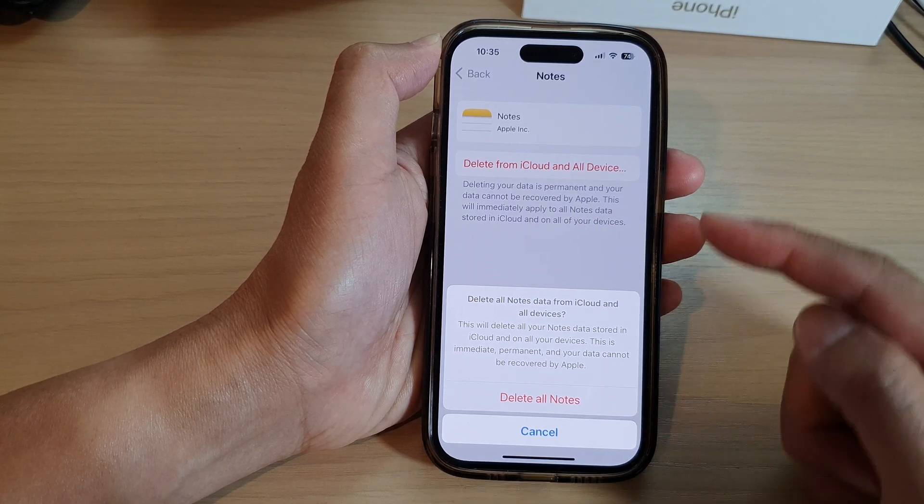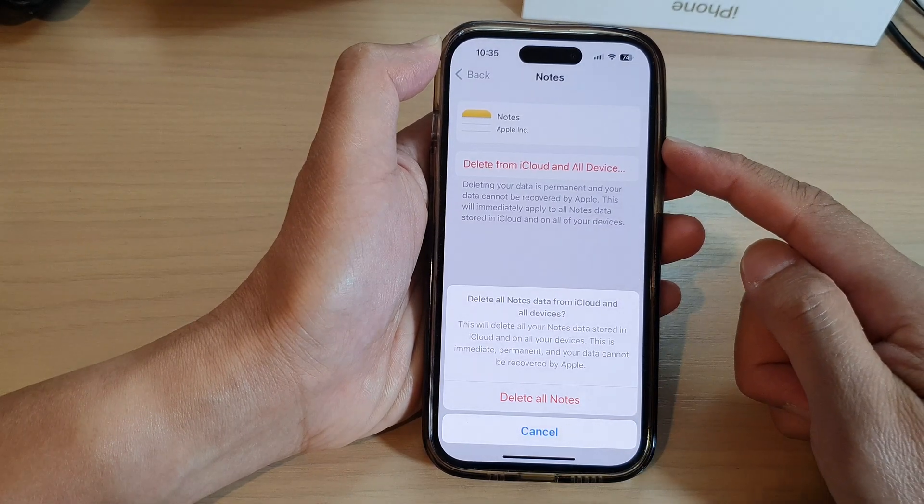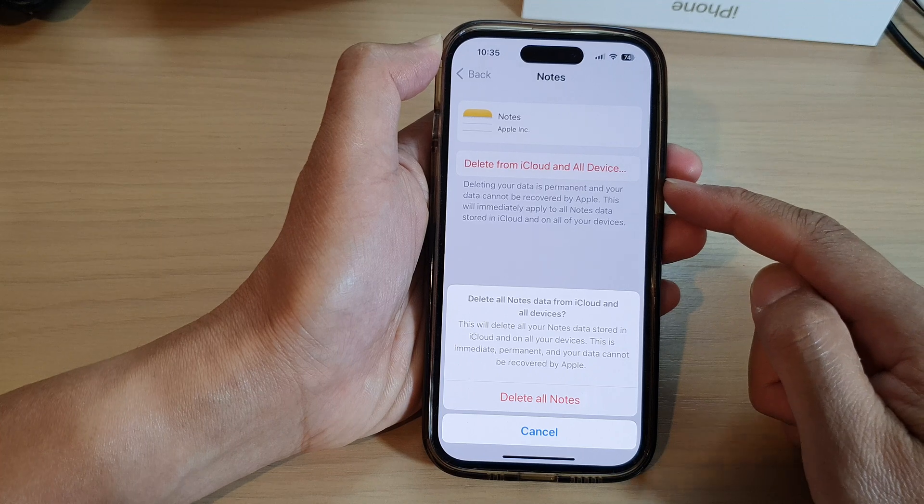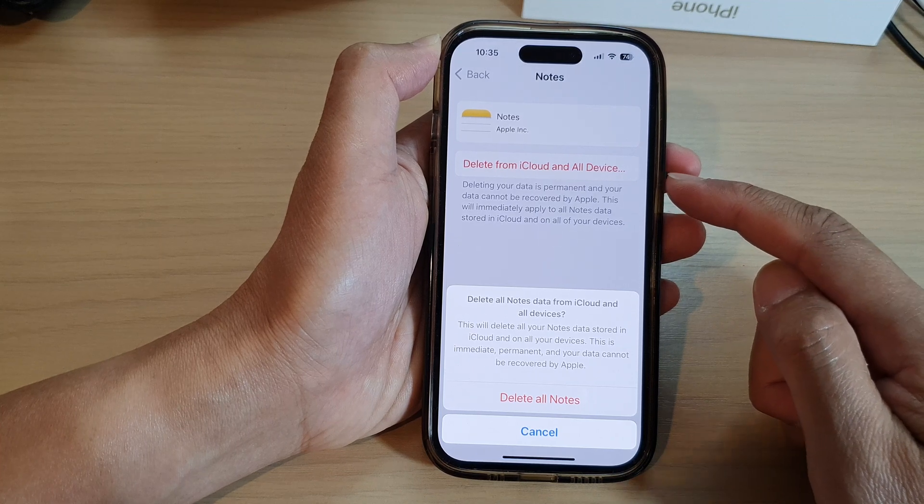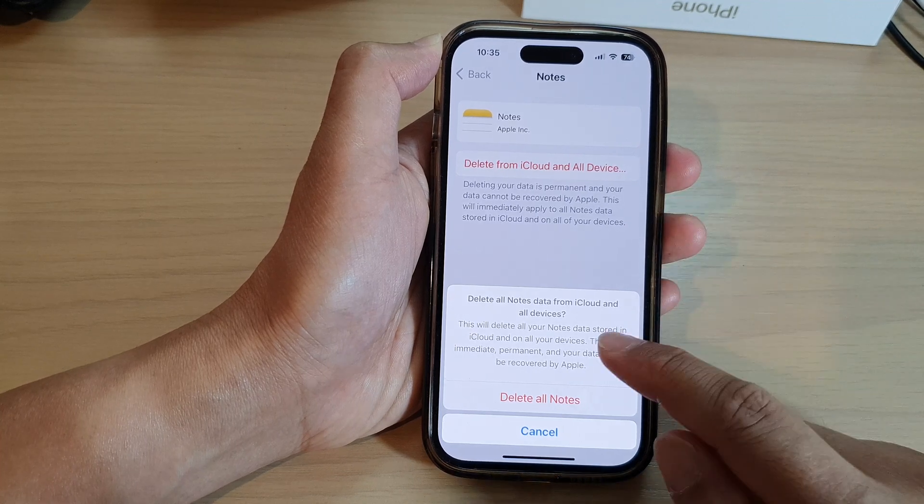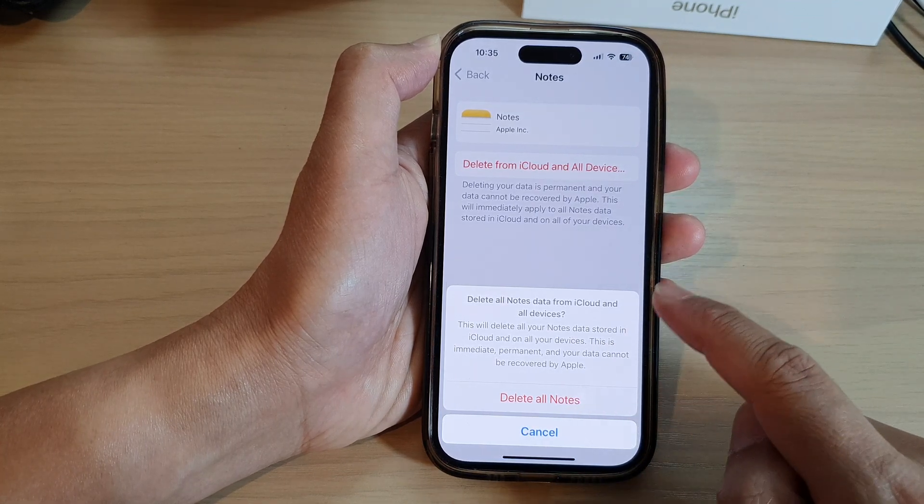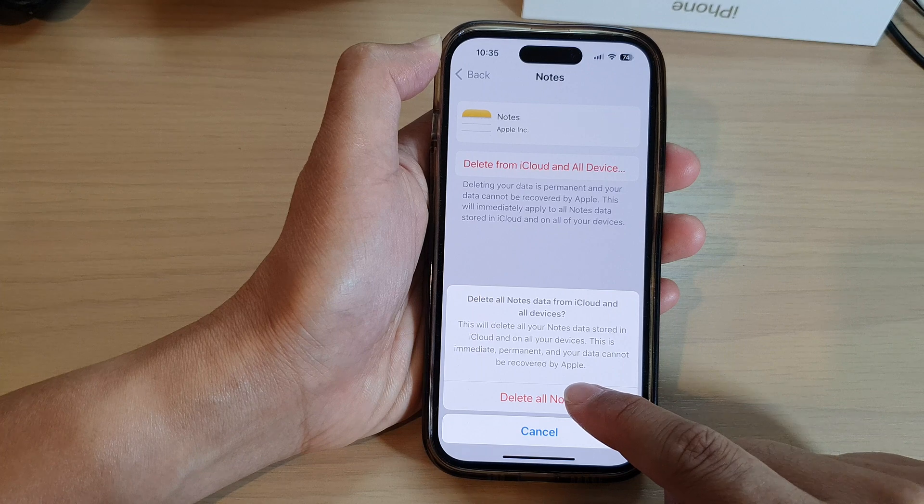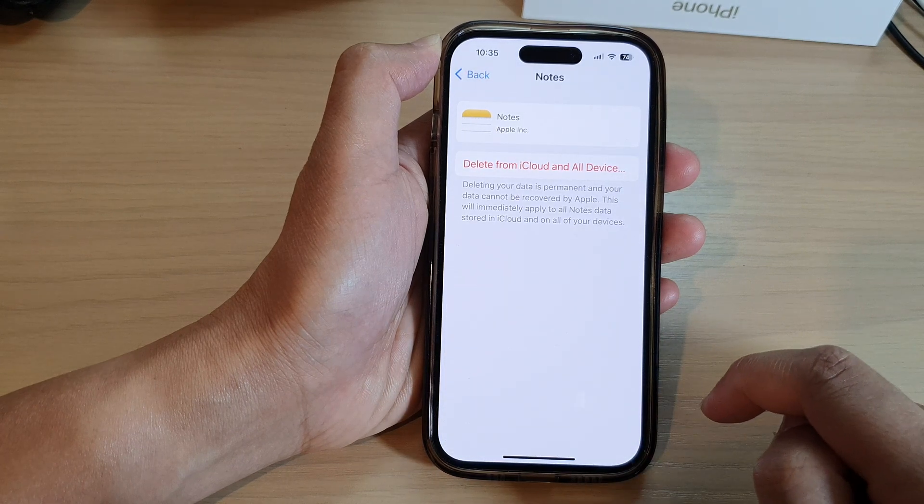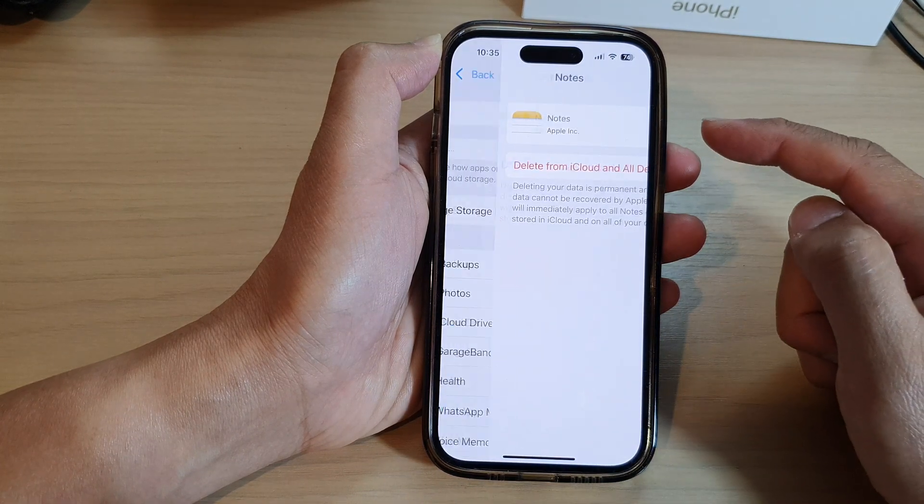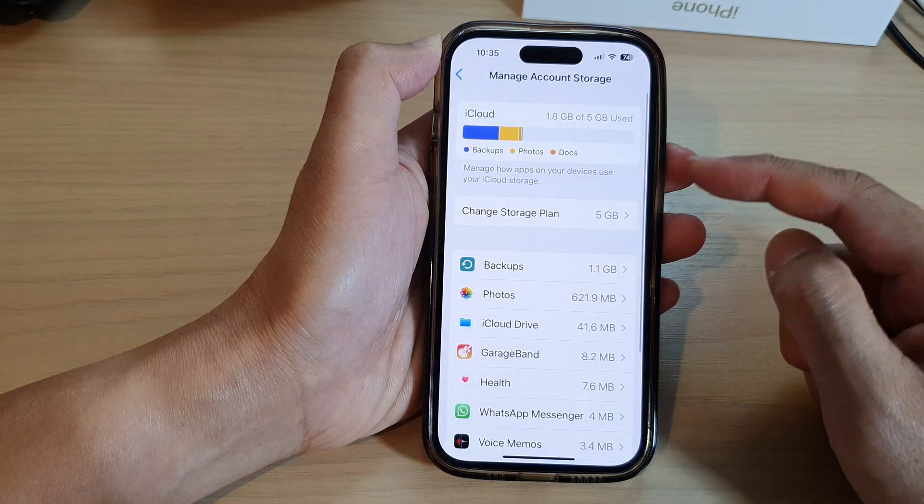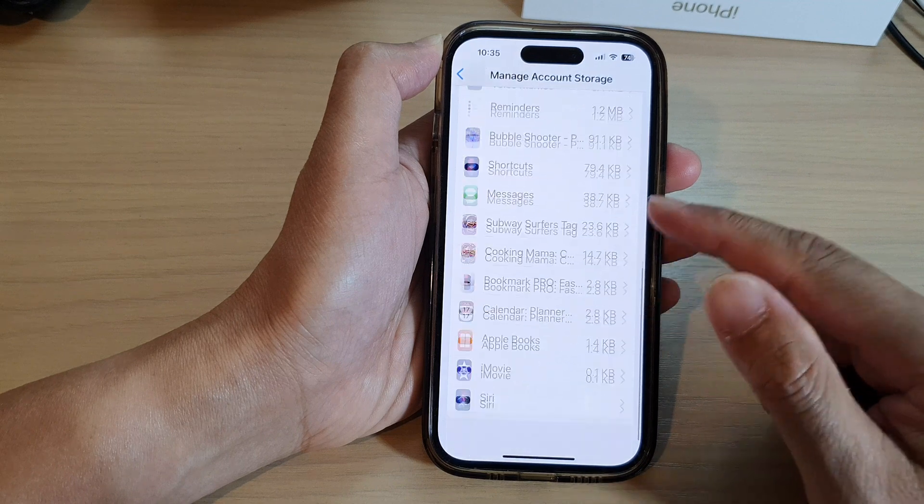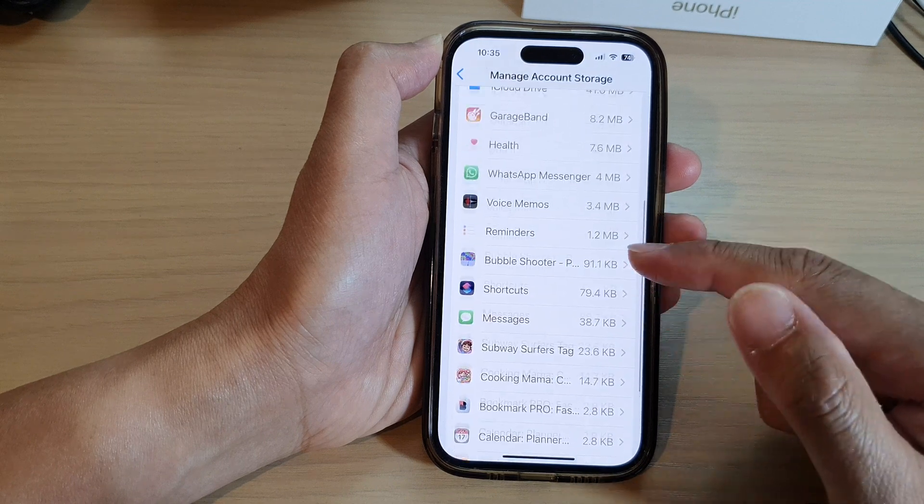Make sure that if there is anything you have in Notes, back them up first. If you don't back them up, it's gone forever. If you are sure to proceed, tap on the Delete All Notes button, and that will delete all your notes from iCloud.